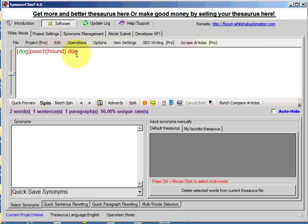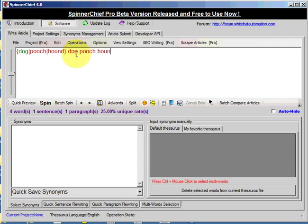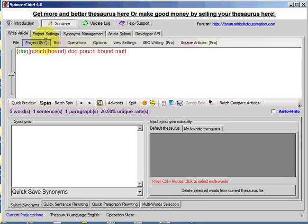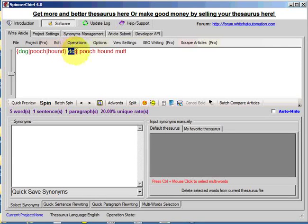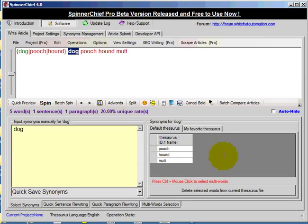If I just put these words in, dog, pooch, hound and mutt, let's say these words appear later on in an article, so I come across the word dog. And there's the synonyms pooch, hound and mutt.